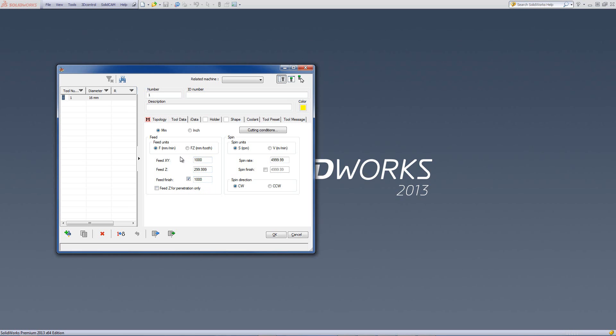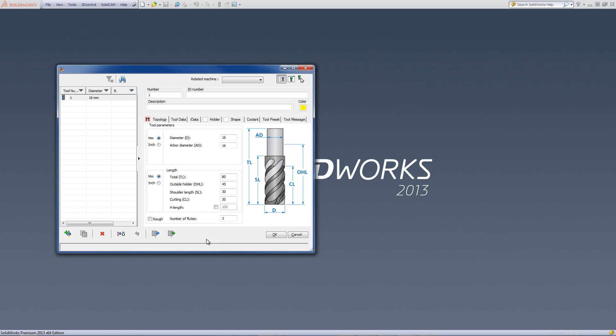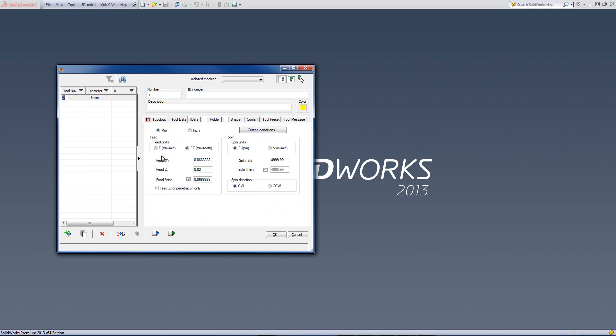The other option we have for feed units is fz. By fz, it takes the millimeters per tooth. This actually takes into account, if I go back in topology, the number of flutes. I'll put it on f and just leave it the way it is.